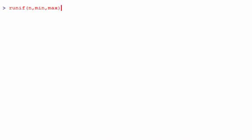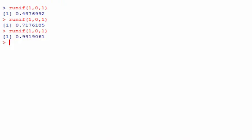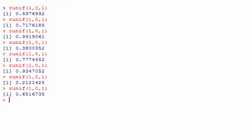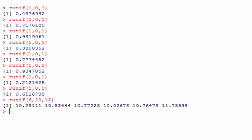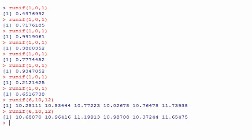Say we wanted to generate a number between 0 and 1 — that's going to give you a random number. The 'uniform' just means that every number is equally likely. Say we wanted six numbers between 10 and 12, you'd get something like this. So that's RUNIF.